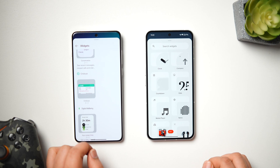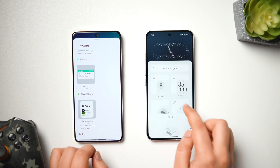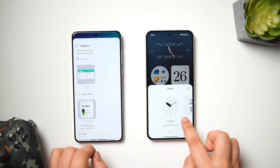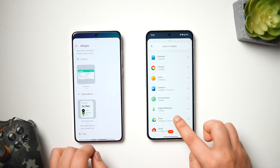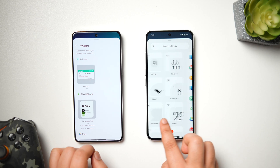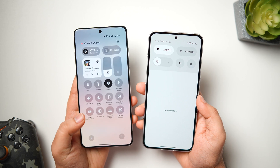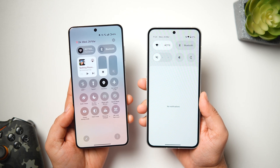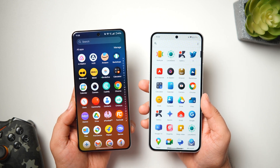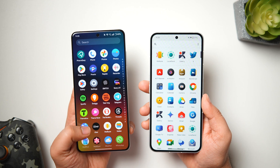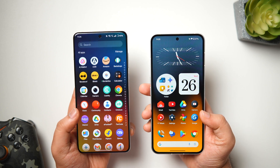In the widget section, the widgets on Nothing OS look far better with a uniform look, and they're well organized — all Nothing widgets are in a separate section and swiping right gives access to third-party widgets. One thing I liked about OnePlus is the background blur when accessing quick settings or the app drawer, which makes icons pop on screen and looks much better compared to the plain white or dark background on Nothing OS.